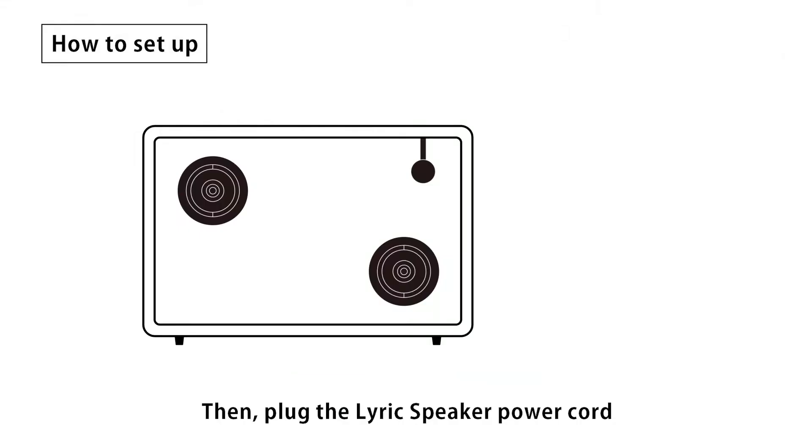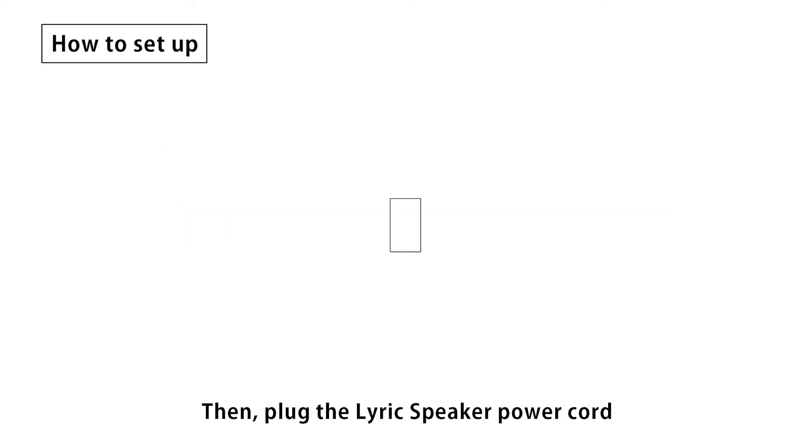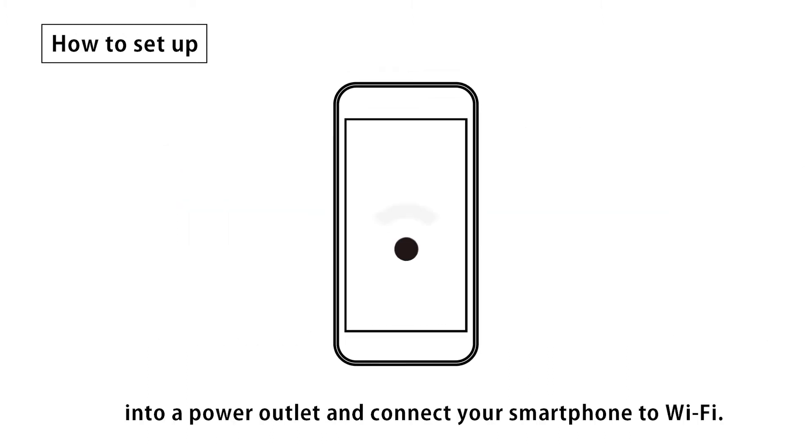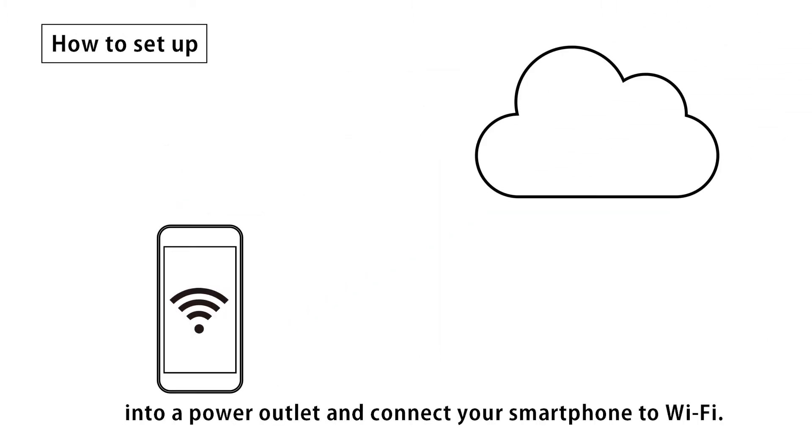Then, plug the LyricSpeaker power cord into a power outlet and connect your smartphone to Wi-Fi.